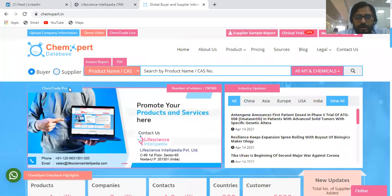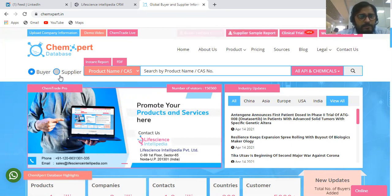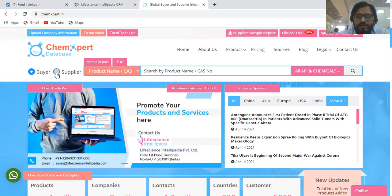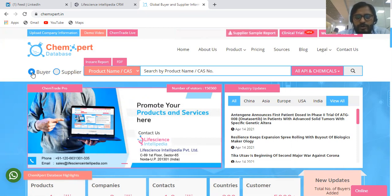How to search the data or get information on this portal is quite easy. For every product you are looking for, there are two options: buyers and suppliers. Most databases available in the market provide only suppliers information. This is where Chemexpert is different, because it provides both buyers and suppliers information.